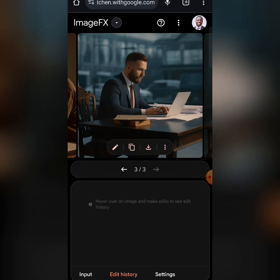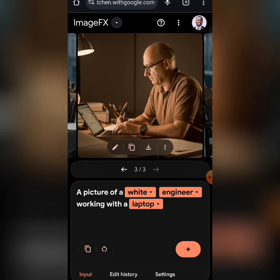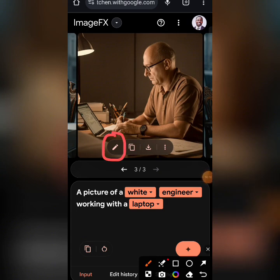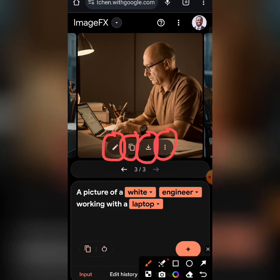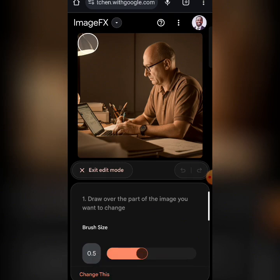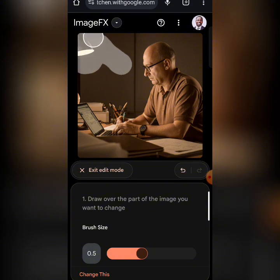When you come to Edit History, you will find the images that have been edited. For each image you can see there are four buttons. The first one means Edit — when you click it, you can actually work on the image. For example, you can draw over the parts of the image you want to change.